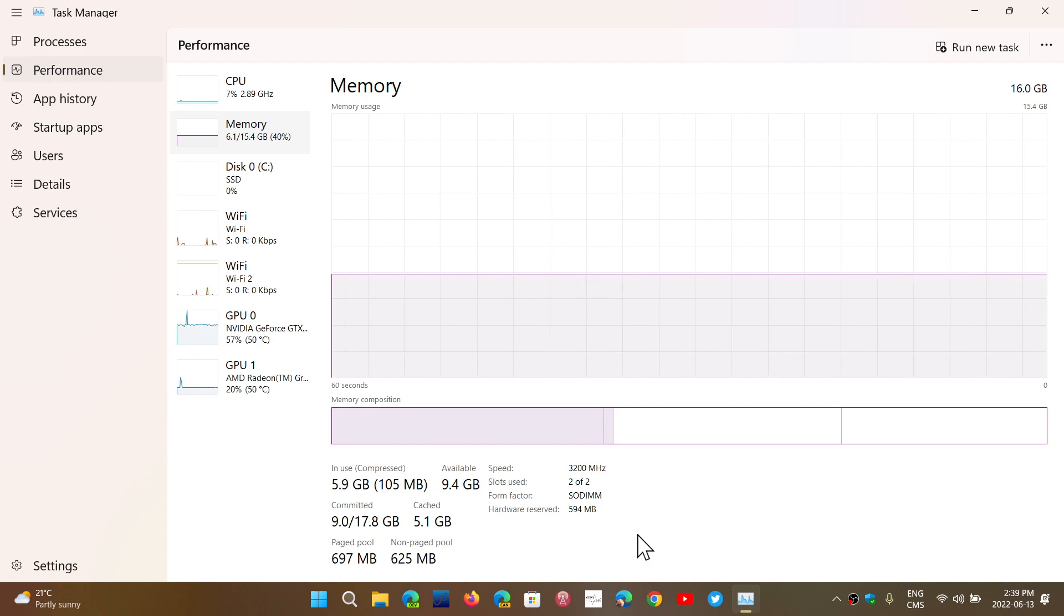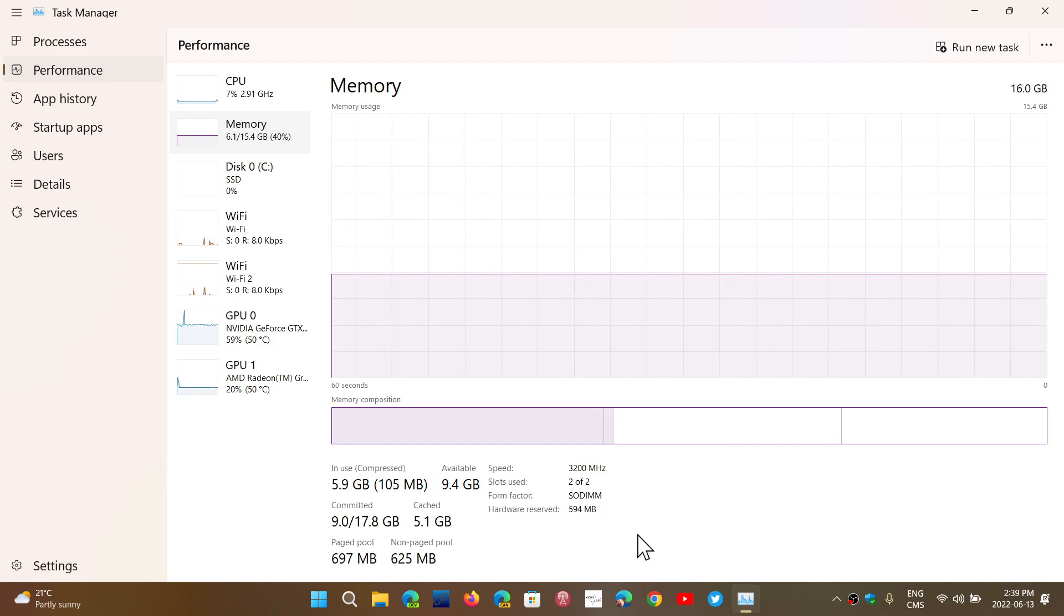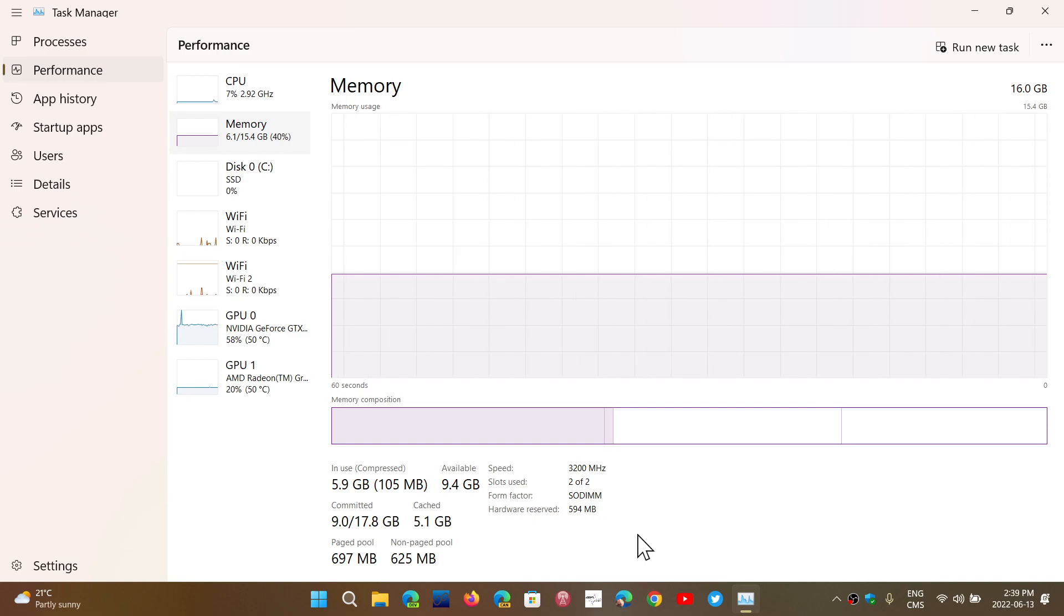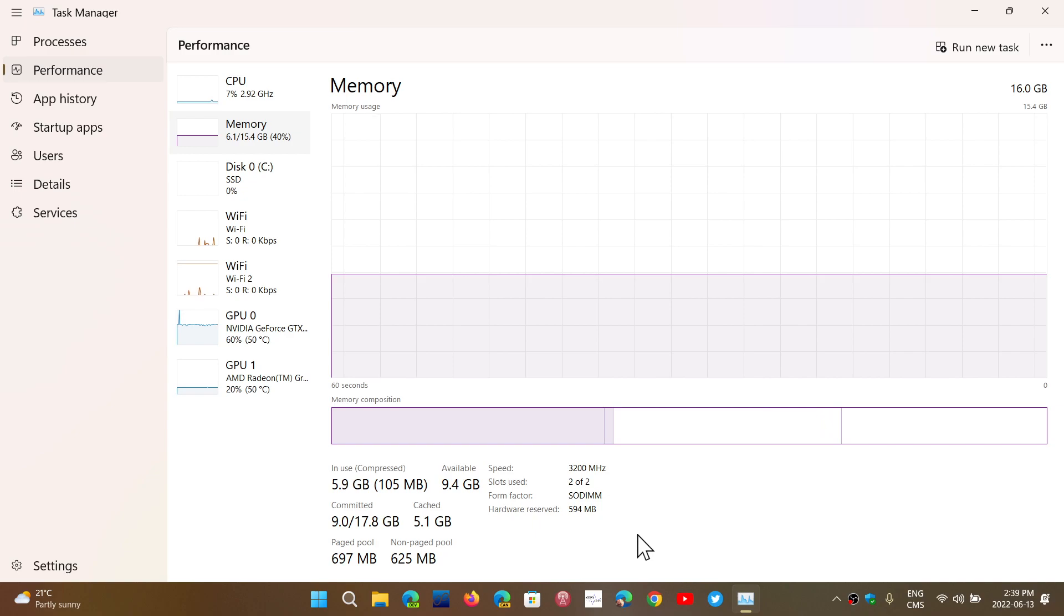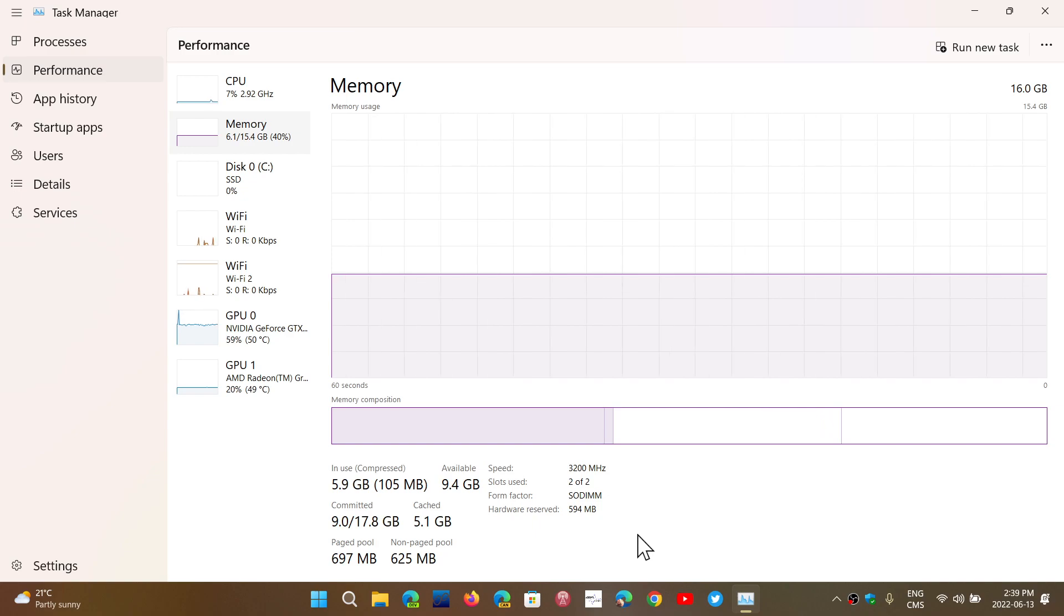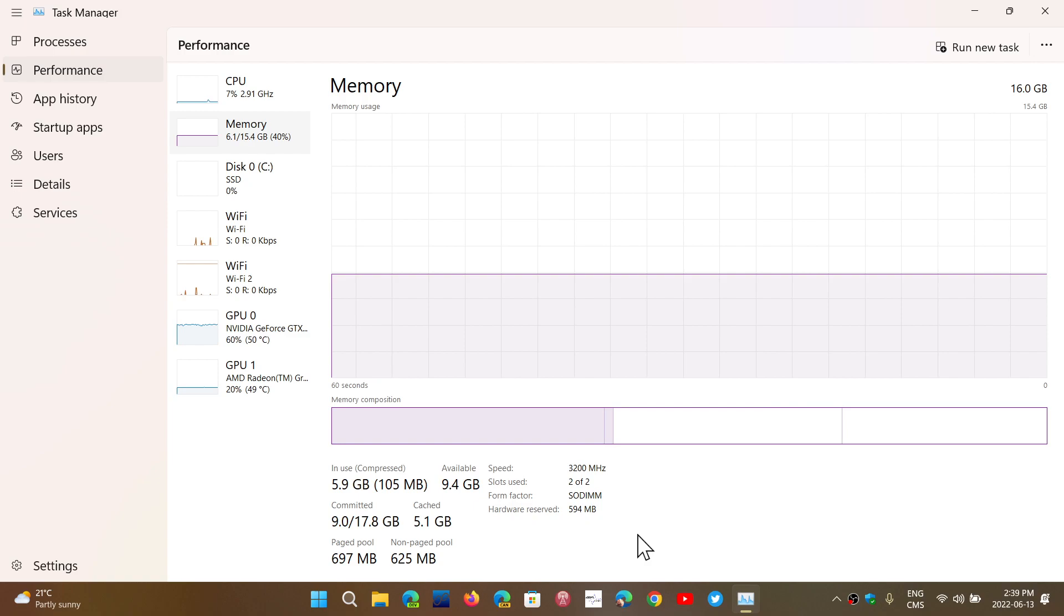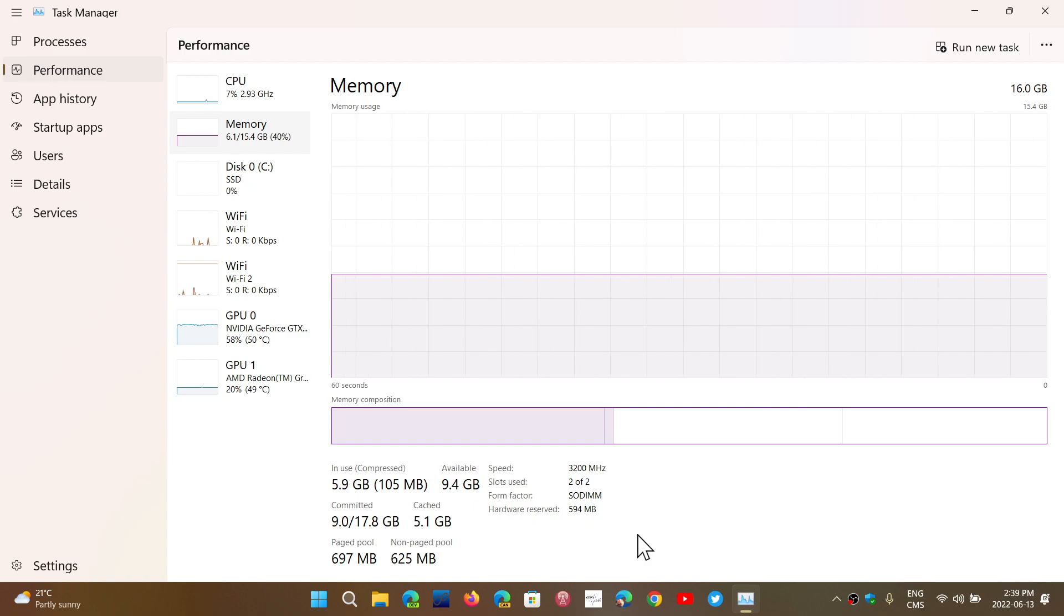So it's normal for the committed memory to be higher than the standard memory. For the second question of why is my memory usage, the number for the RAM, the official RAM that I have is 16 gigabytes but it says 15.4 gigabytes is available?